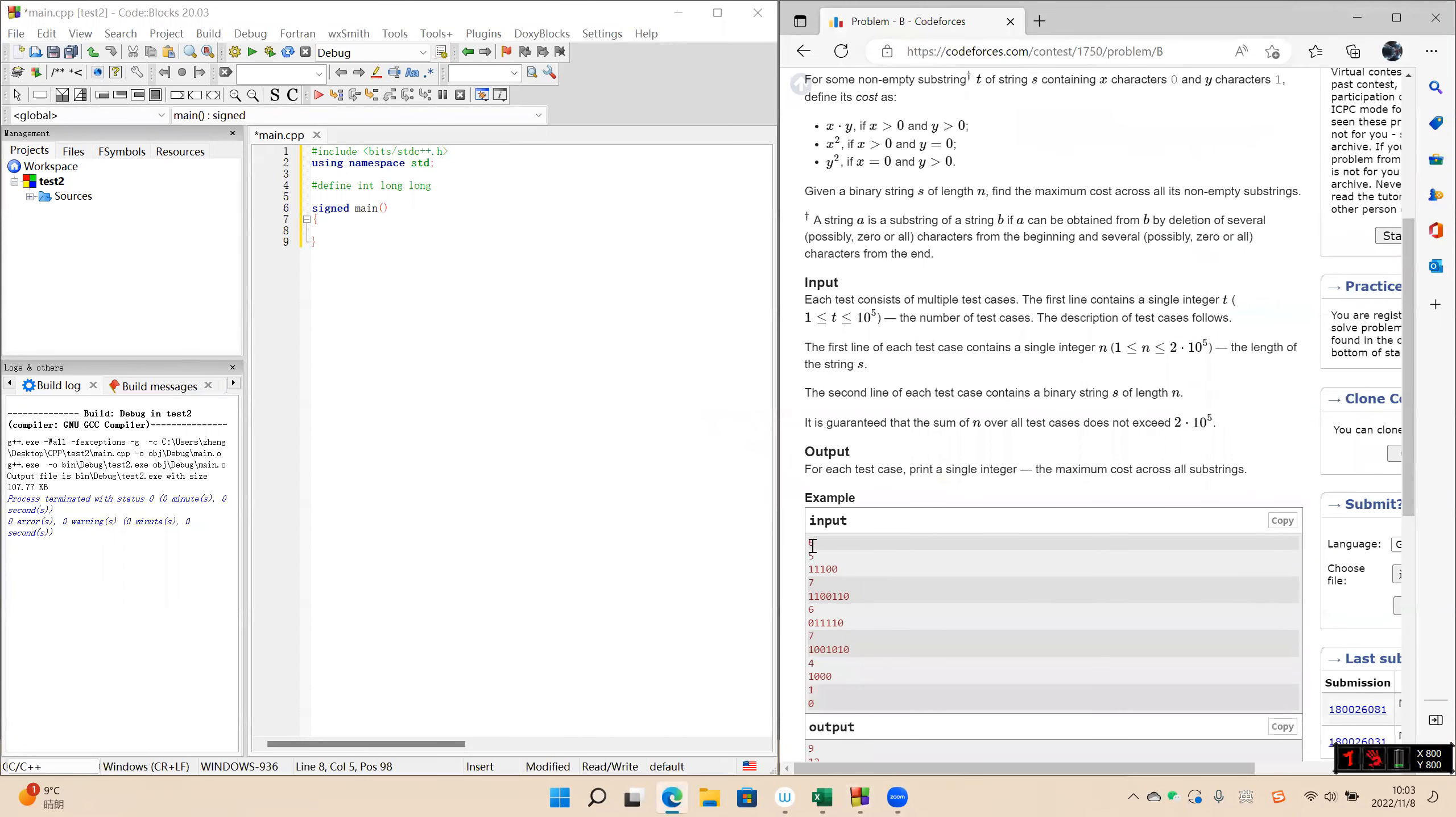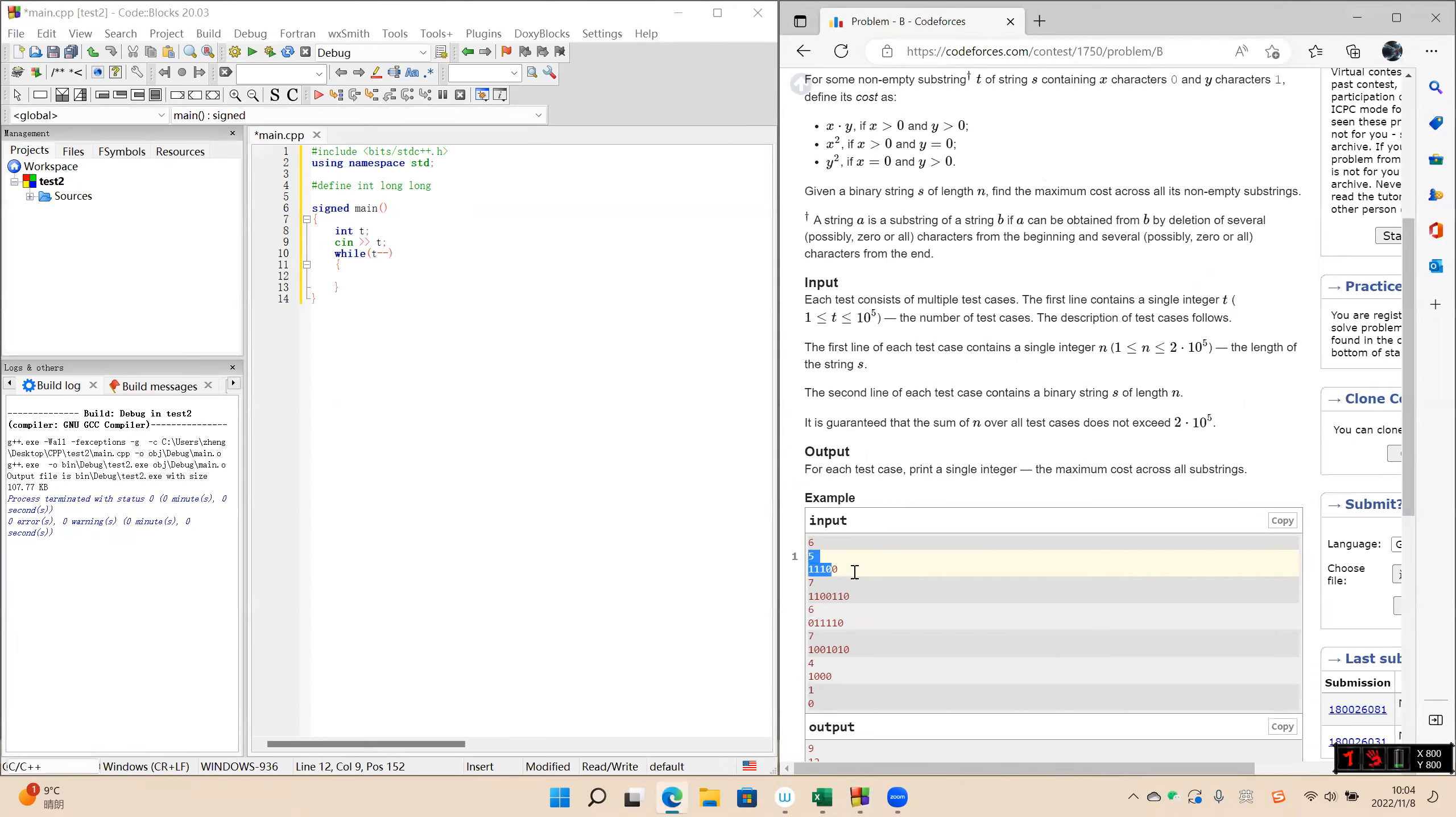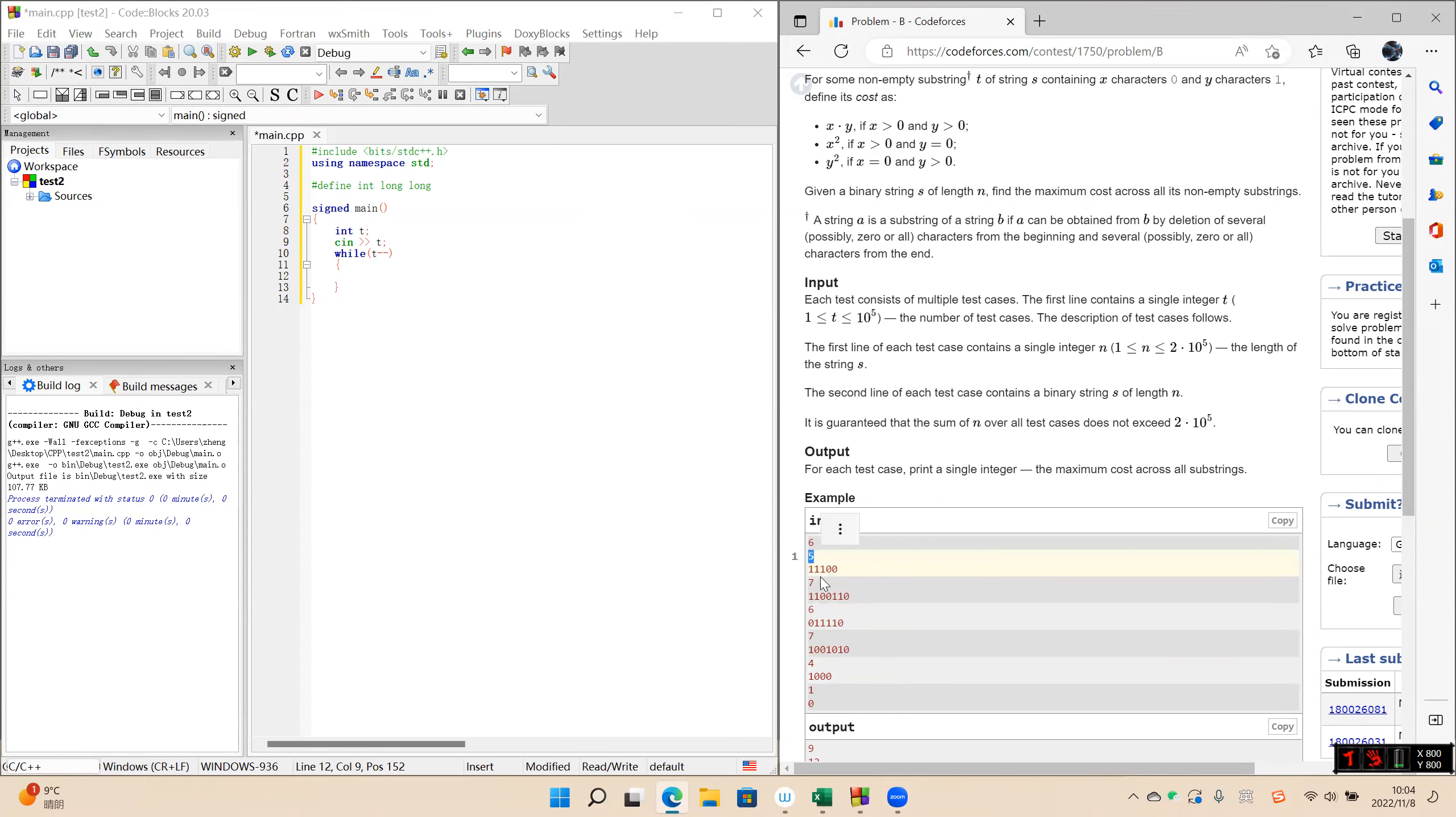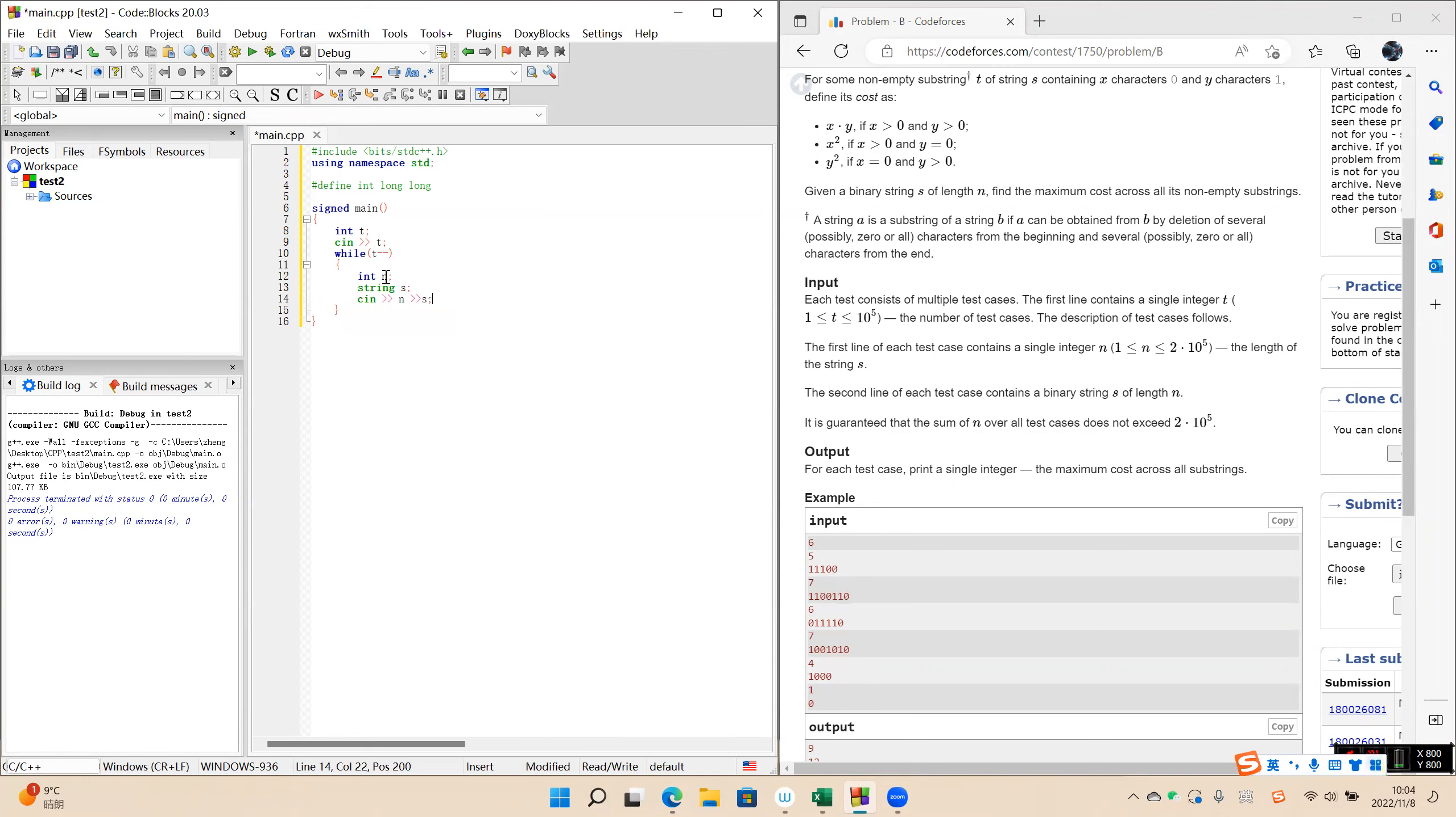So the first number is t, test cases. And there are six groups of data. The first line is n and then the second line is the string, only contain one and zero. Enter n string s.